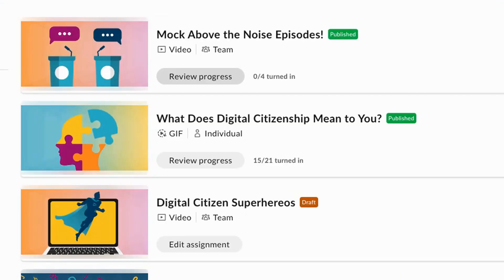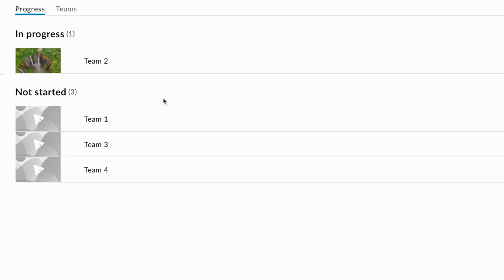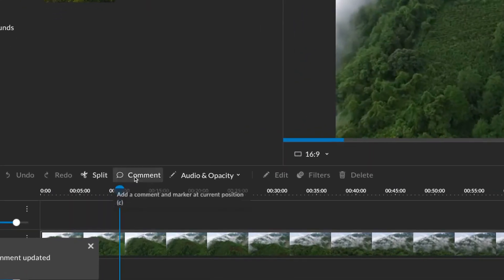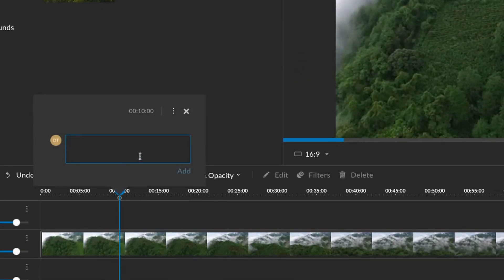Use the assignment ideas library for project ideas as well as short activities to make multimedia creation a regular part of your class routine.